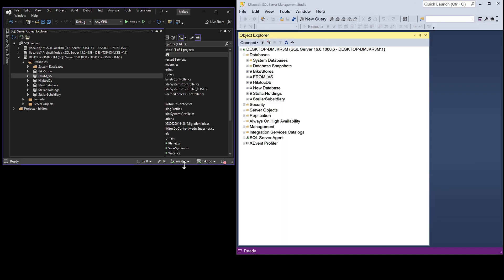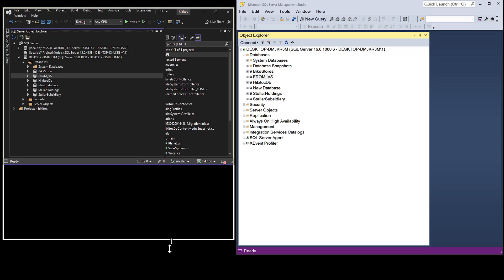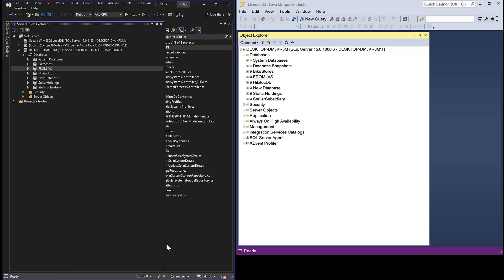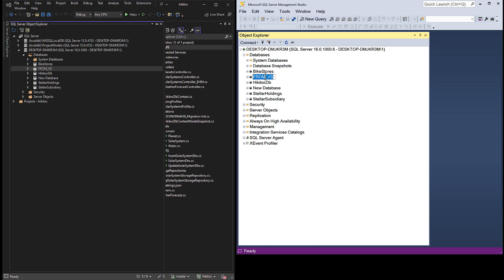From this point forward, whenever we access this instance, we will find the database already attached to it. In other words, when you work with any relational database management system and add a database, that added database remains associated with the SQL Server instance.